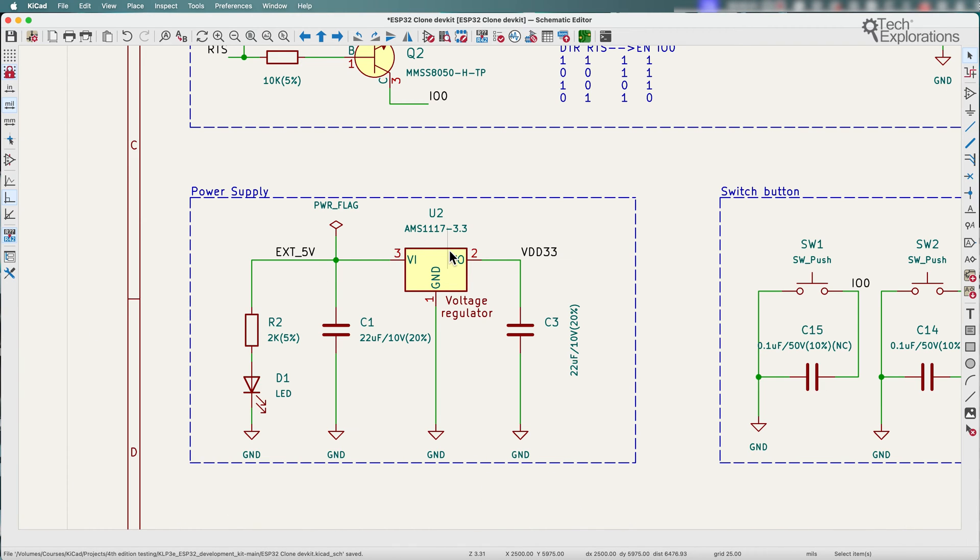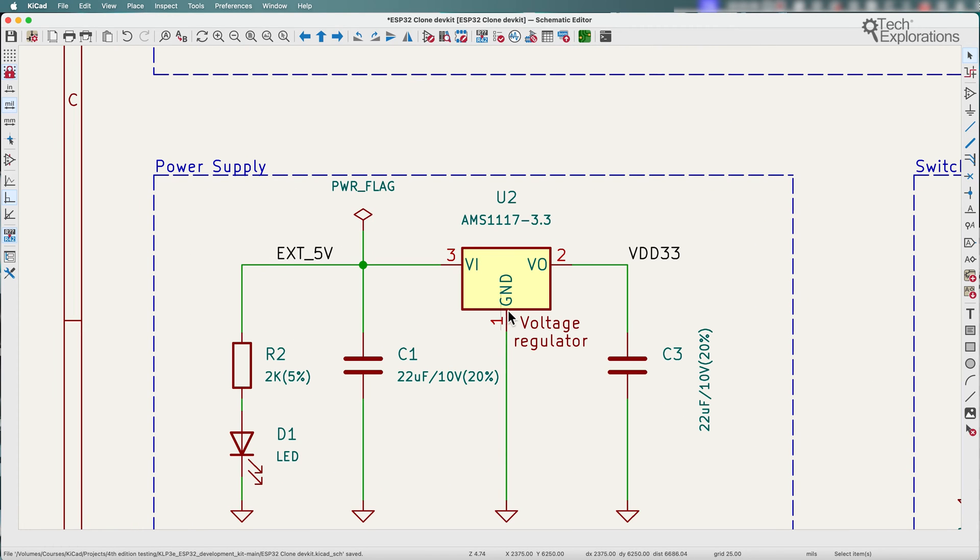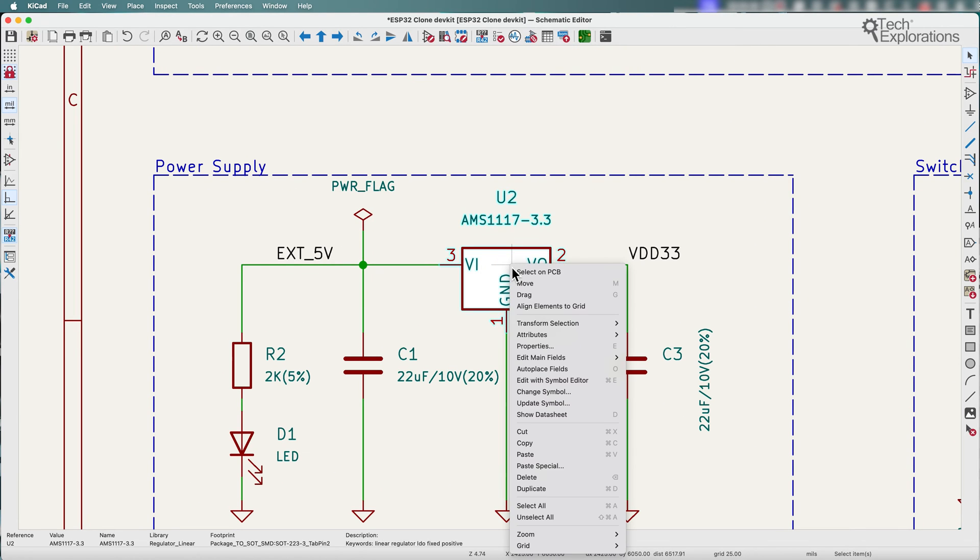Here I am in my ESP32 clone development kit schematic and I made a little change to this voltage regulator. I'm just going to first show you what the change is.